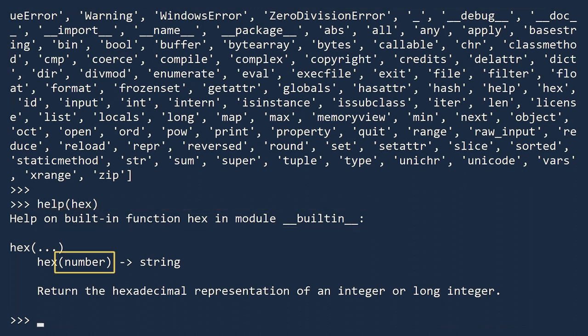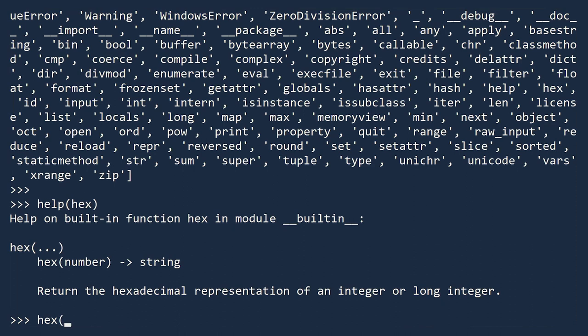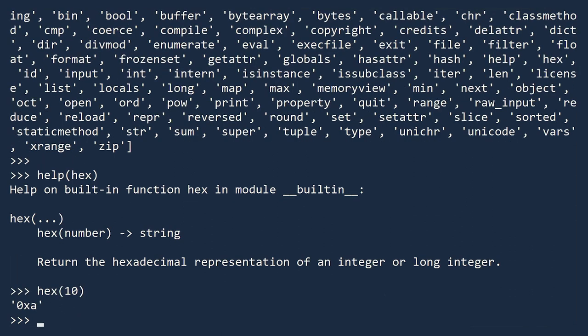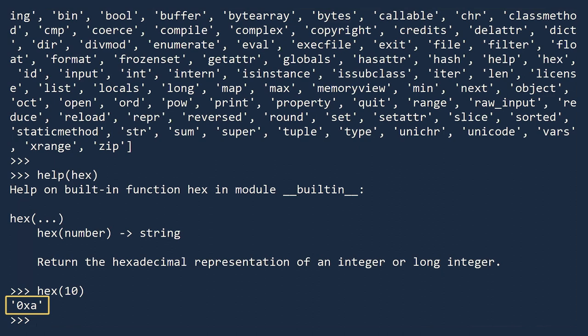Next, we see that the input to the hex function is a number, while the output is a string. Let's test this function. The hexadecimal representation of the number 10 is a, and that is what we get. Notice that this value is a string, as specified in the help text. You can tell it is a string because it is surrounded by quotes. Also, note that hexadecimals in Python begin with 0x.